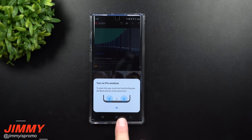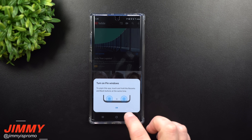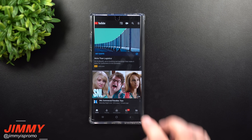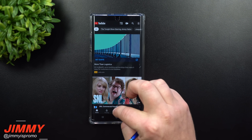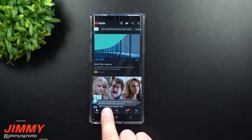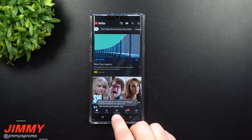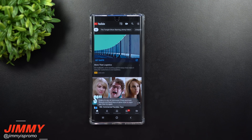To get out of Pin Windows, press and hold Recents and Back at the exact same time. Anyone old enough to read might figure that out, which is why setting a PIN is recommended — they'd need to know your PIN to exit. If you try to hit Back while pinned, it tells you 'to unpin this app, touch and hold Recents and Back.' If you hit Home or Recents, nothing happens.